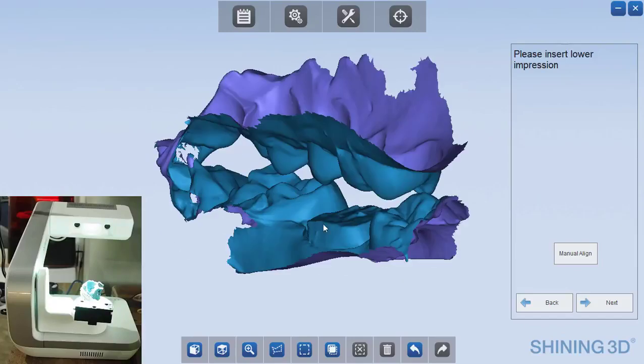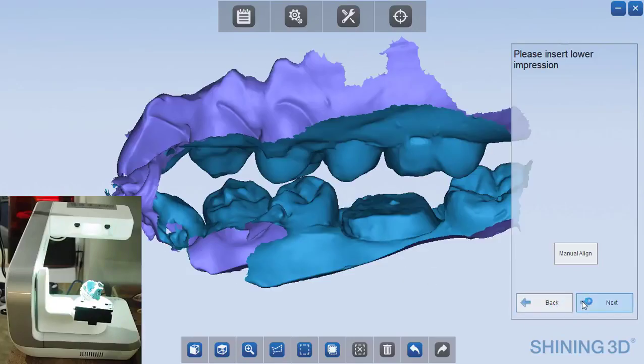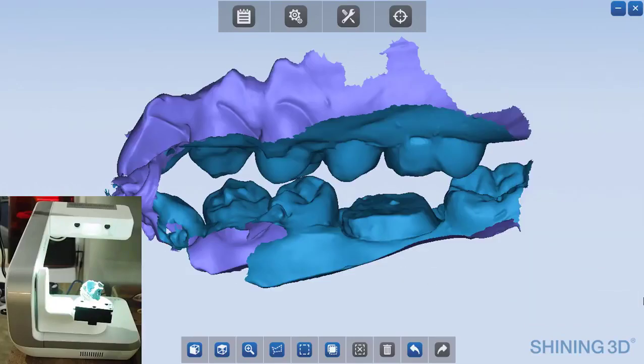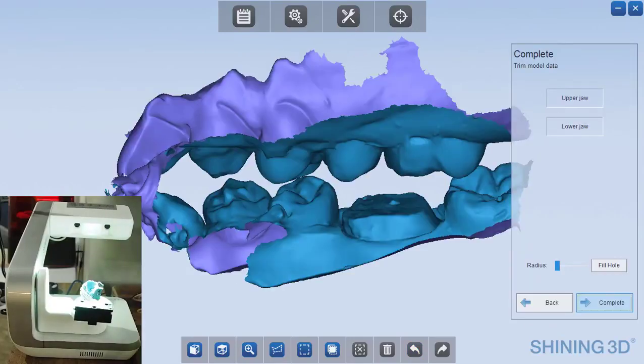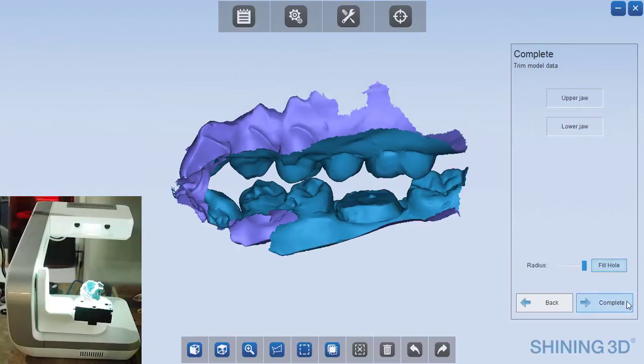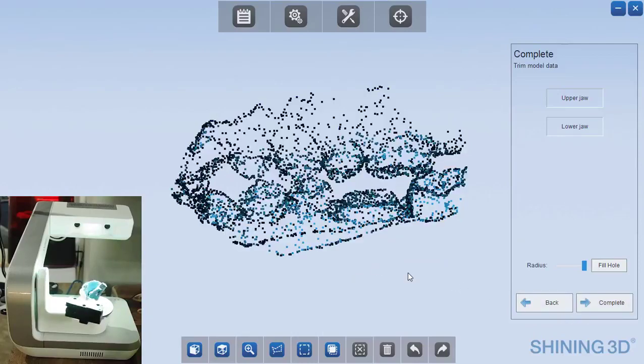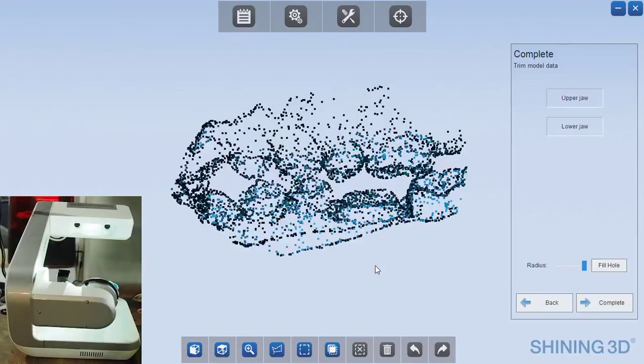So this is the completed impression. Now we click next and everything is completed. If you needed to fill any holes in the mesh that might have been left, you can do that. And then just push complete. And now the impression scan is done.